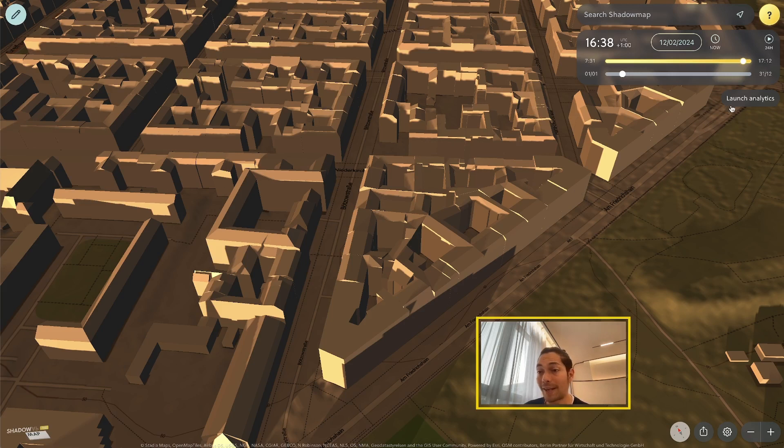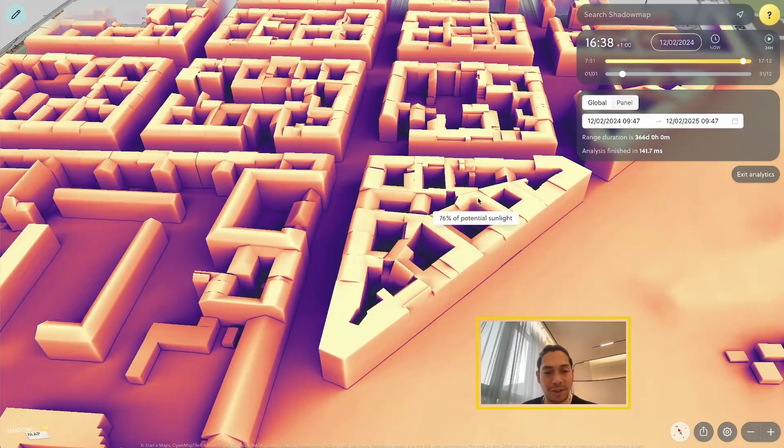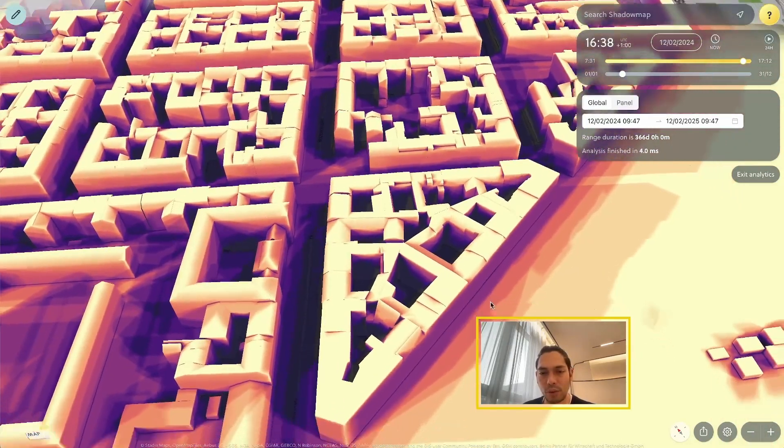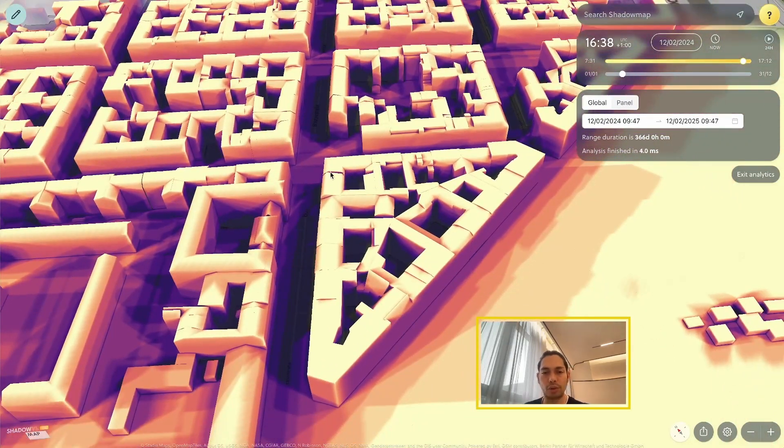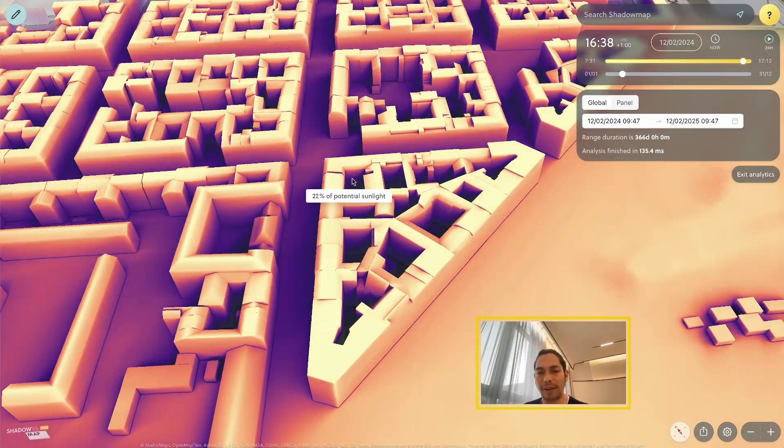So let's get right into it. I'll just press this button, and you can see immediately my view changes to this cool color map overlay.